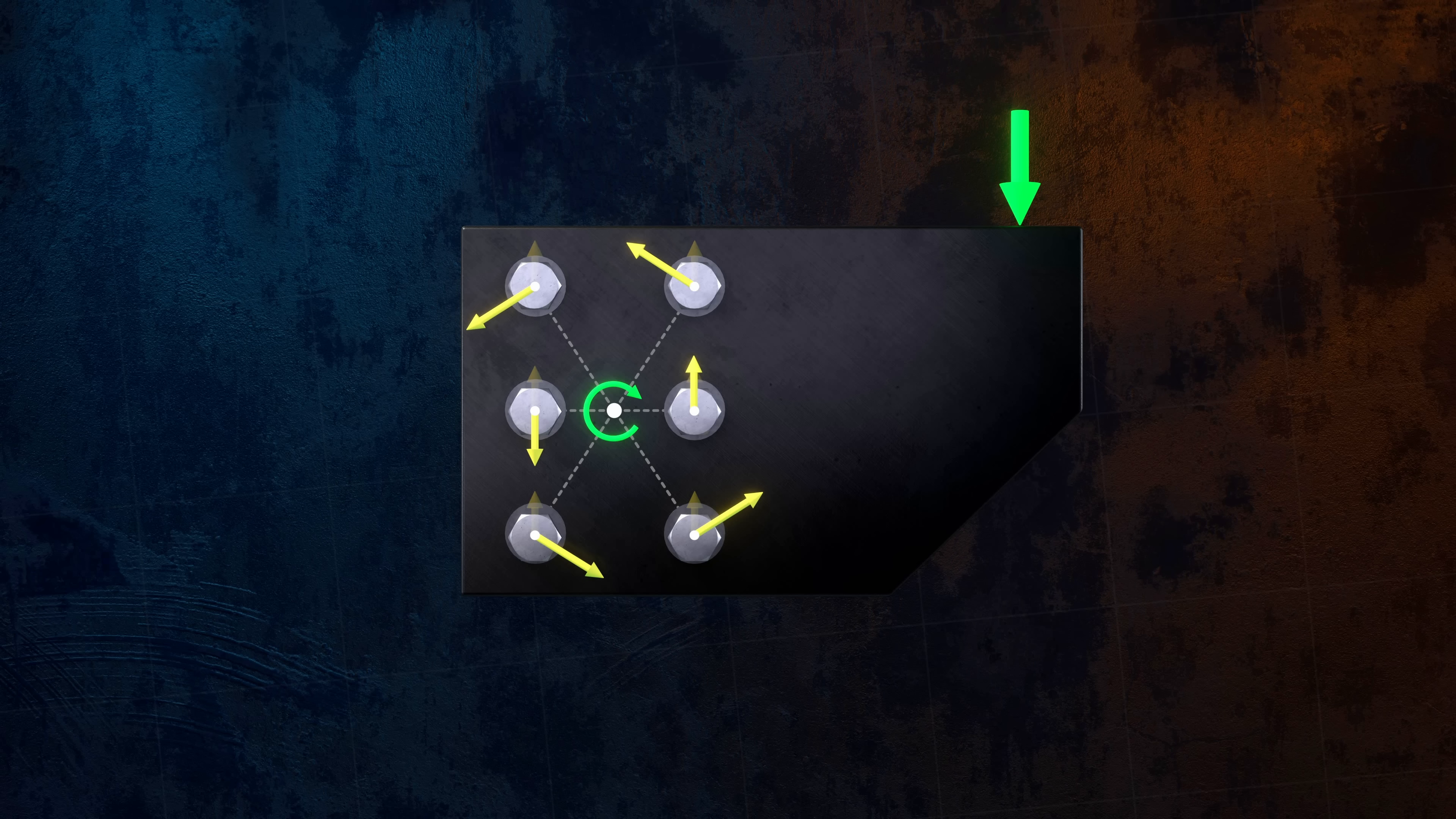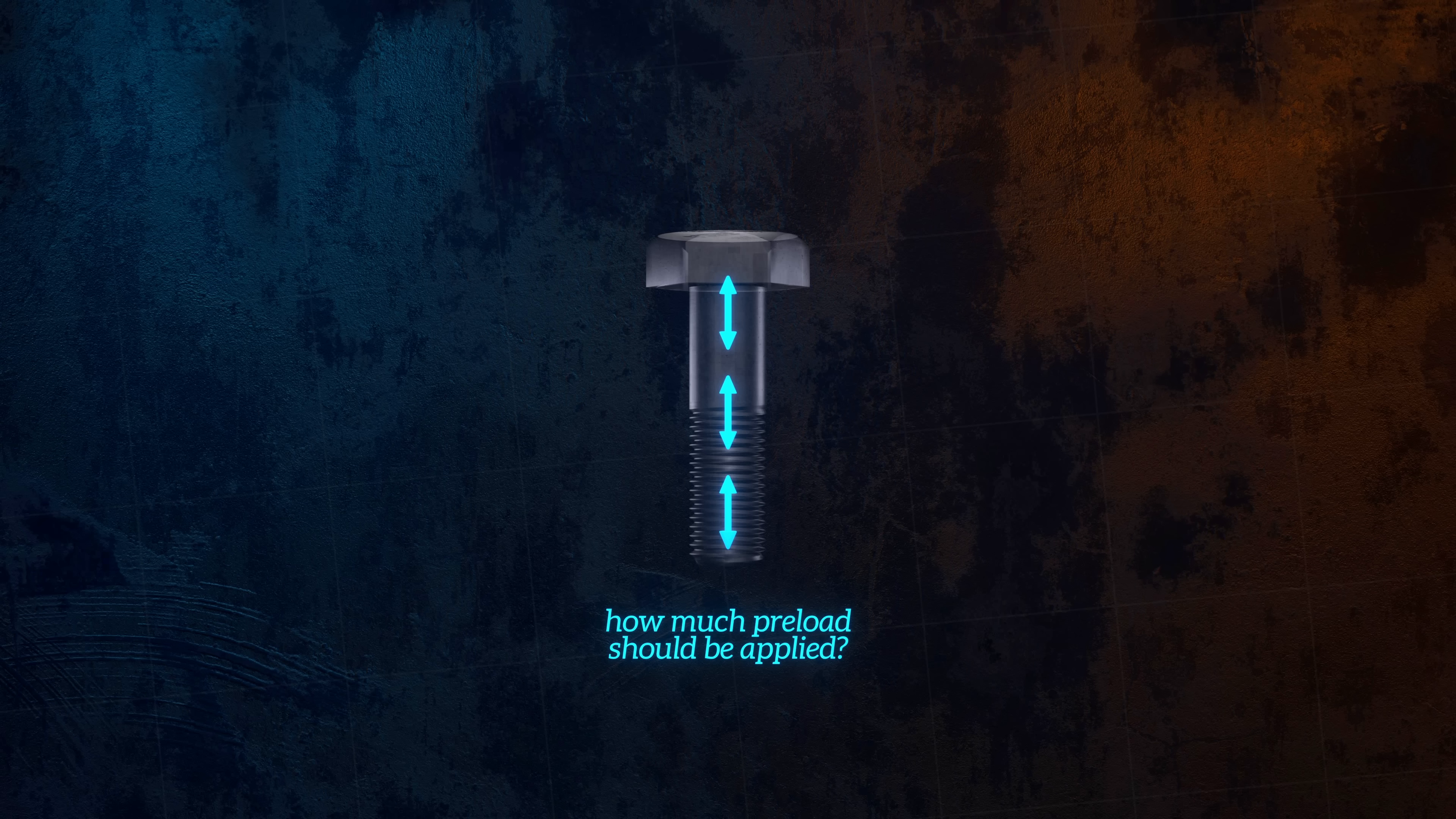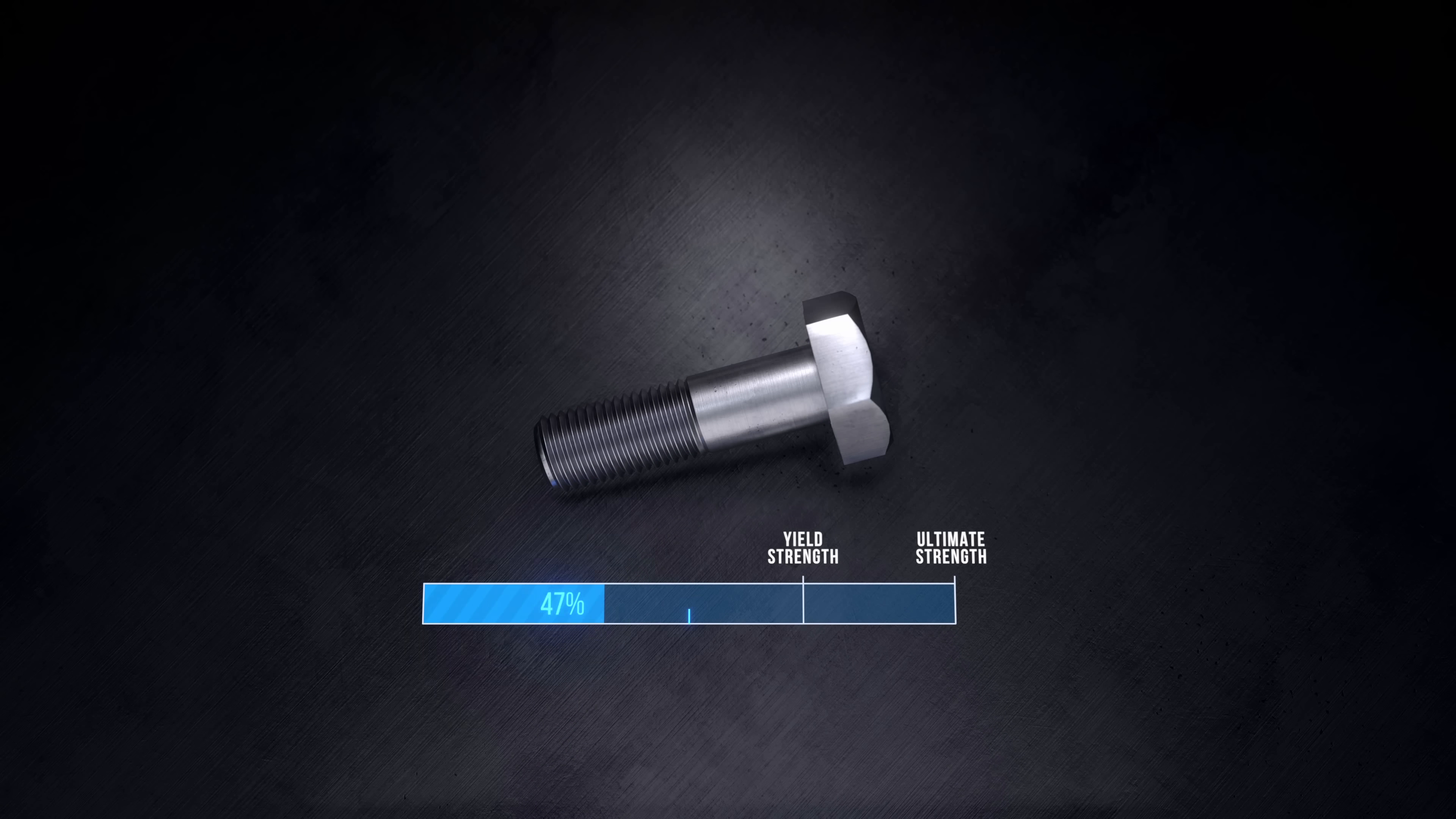There's an important question we haven't answered yet, which is how much preload should be applied to a joint. It depends on the application, but in many cases the simple answer is that the preload should be as high as possible, although not so high that the clamping force could damage the parts being joined. The main limiting factor is usually the strength of the bolt. A preload value that stresses the bolt to 70% of its yield strength is often used.